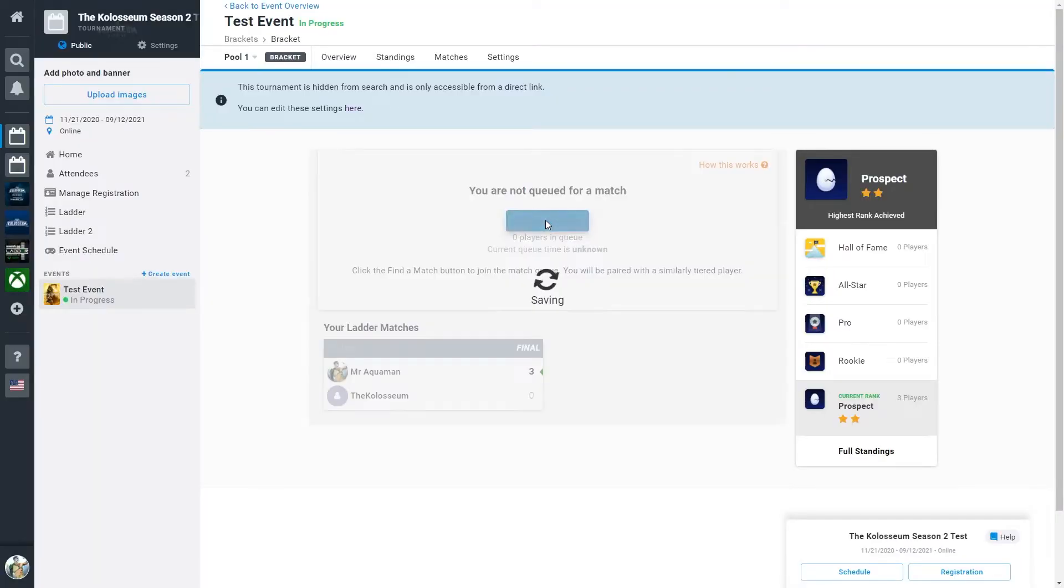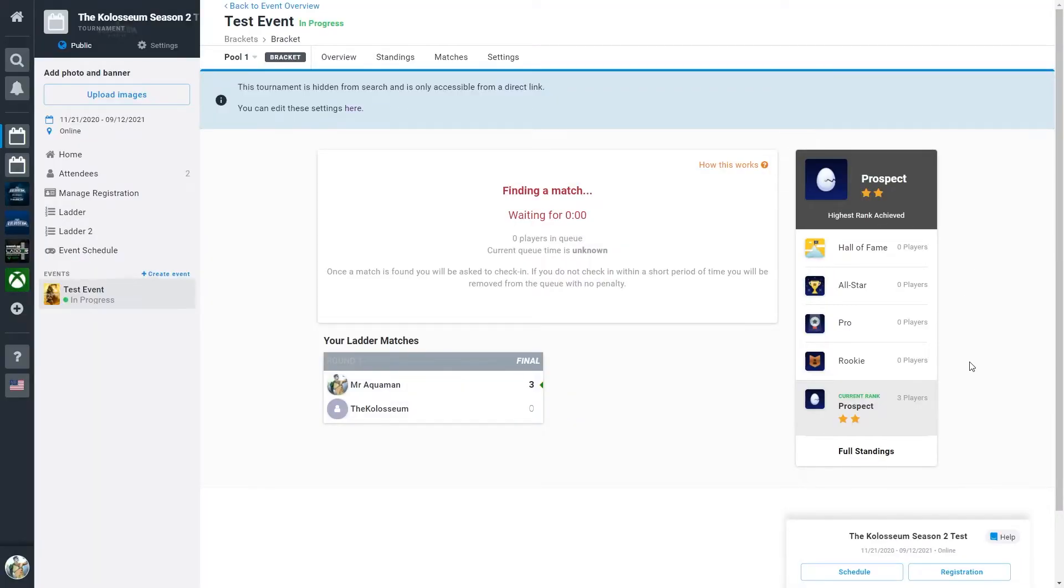After the match is completed, you return back to the matchmaking screen and queue for another match. This will go on for about 2 hours and 45 minutes each event before the stream goes live. So good luck and have fun everyone. We hope you enjoy more matches.